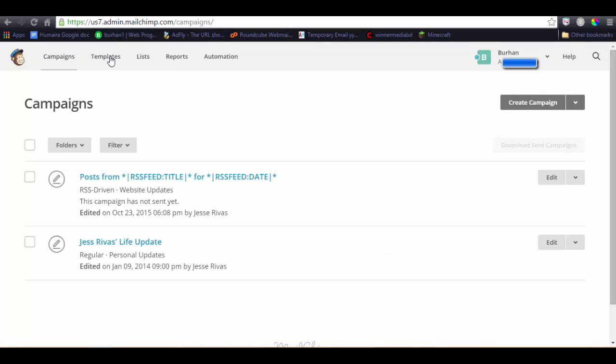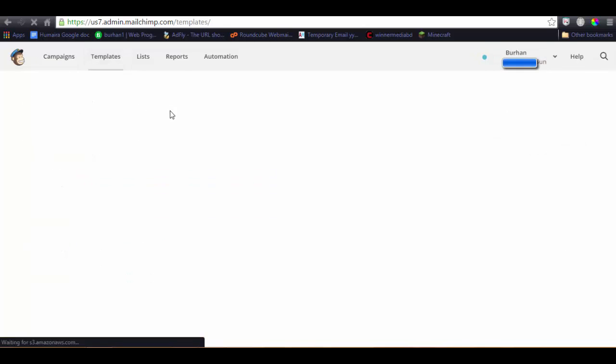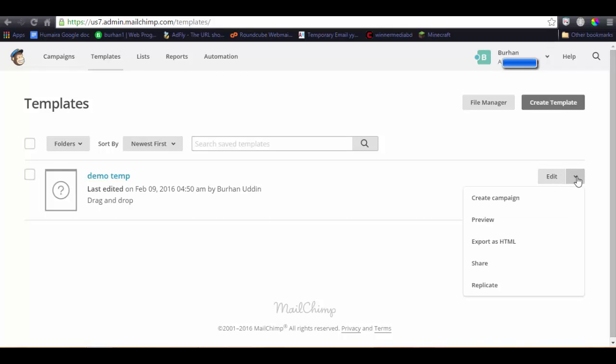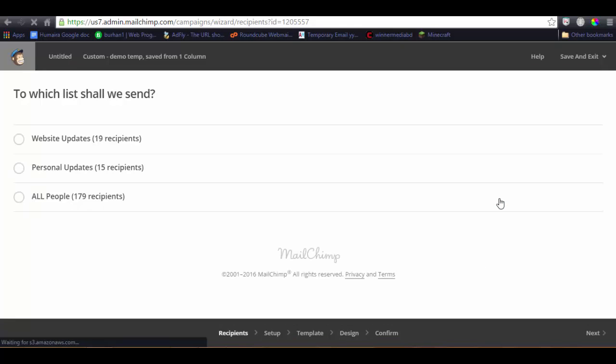Or you can just go to the campaign over here by clicking. Click on this tab, subscribe. Then create a campaign. Here, you should notice to which list shall we send. There are three available lists: website updates, personal updates, and all people. For example.